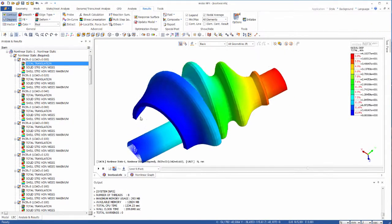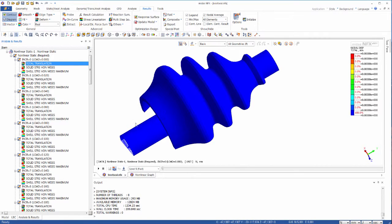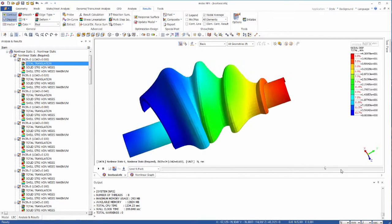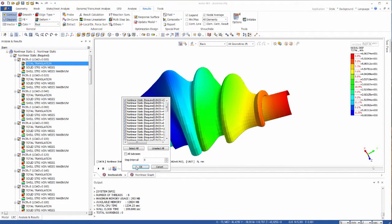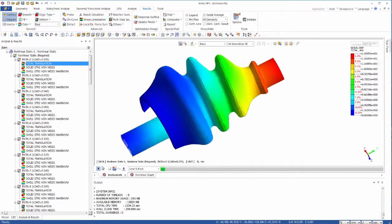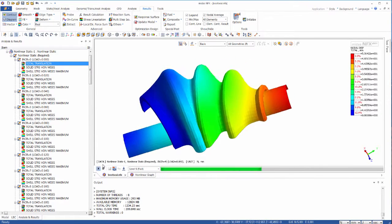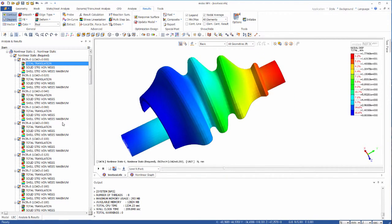Once we get the analysis data back from the solver, there are several ways to look at them. The slider bar is great to switch quickly to any step of the non-linear simulation. Then you have the animation — you can set the speed you want and include or exclude increments from it.